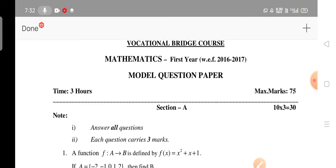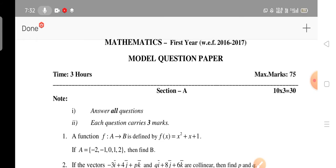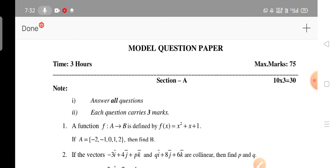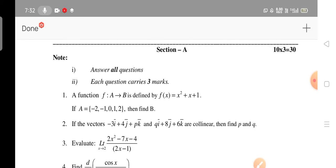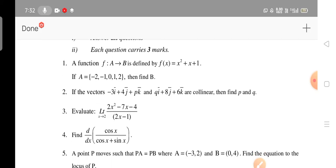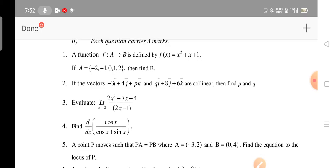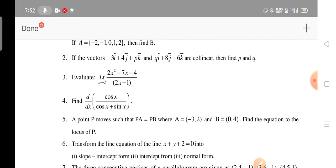This is the model question paper for mathematics for the bridge course MPC stream students. In this model question paper, there is no choice in Section A — you have to attempt all the questions. Each question in Section A carries three marks.